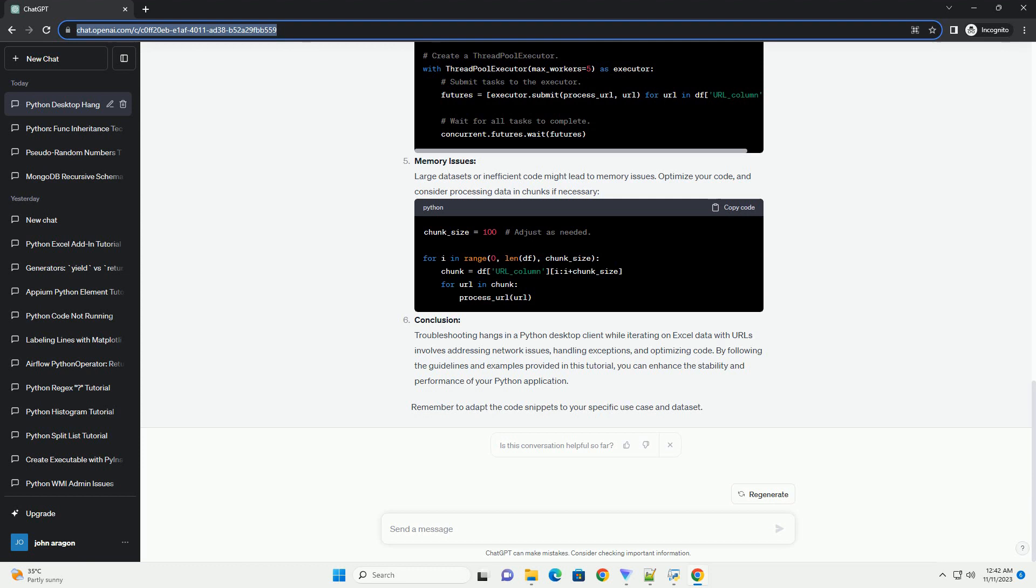Multi-threading or Multi-processing: If your processing tasks are CPU-bound, consider using multi-threading or multi-processing to parallelize the workload and improve performance.